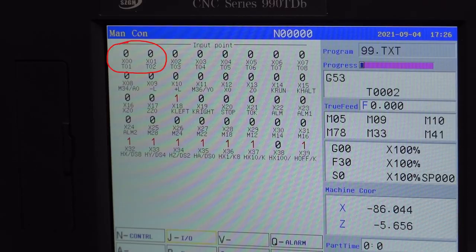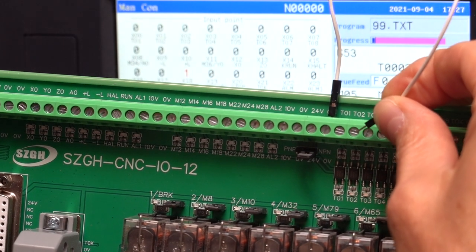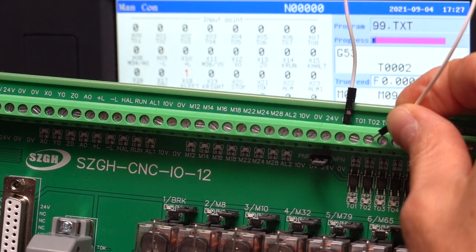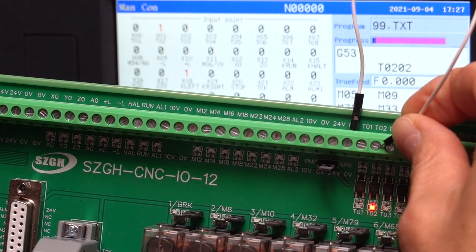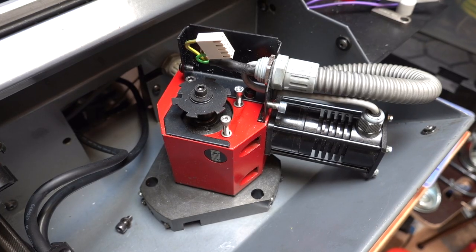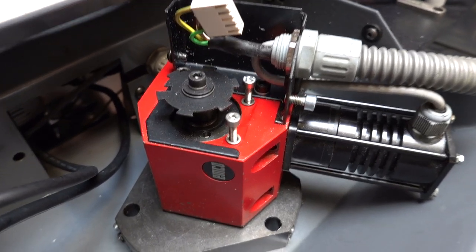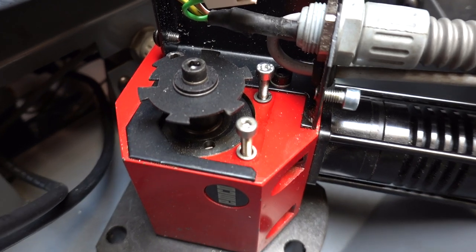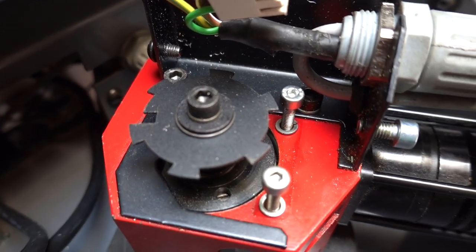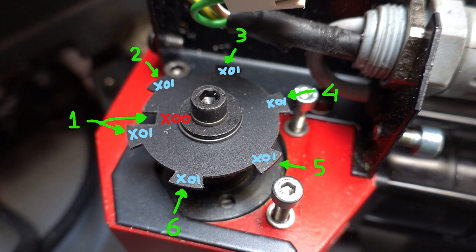For my turret I only need two inputs and a single output. I'm using inputs x0 and x1 for the encoder signals to count the tool positions. The encoder wheel has a single slot at the tool 1 position which goes to input x0. There are also tabs on the encoder wheel for each position for which the signal goes to input x1.